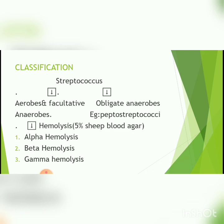Coming to the classification of streptococcus, it can be classified into aerobes and facultative anaerobes as well as obligate anaerobes based on oxygen demand. Peptostreptococcus is an example of obligate anaerobes. The aerobes and facultative anaerobes can be further classified based on hemolysis on 5% sheep blood agar into alpha hemolysis, beta hemolysis, and gamma hemolysis.